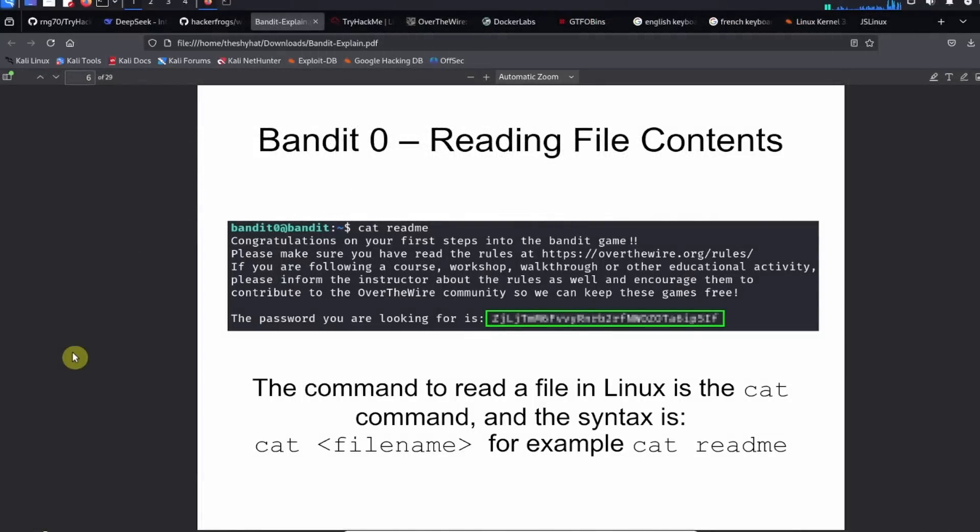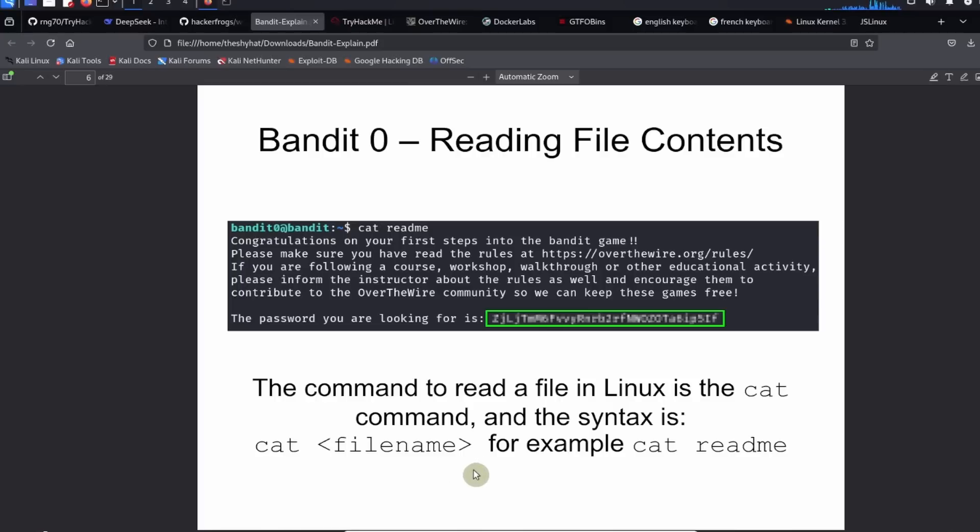So the command to read a file in Linux is the cat command. So the cat command syntax is going to be cat space filename. For example, cat space readme. So this is how we read a file inside of Linux.